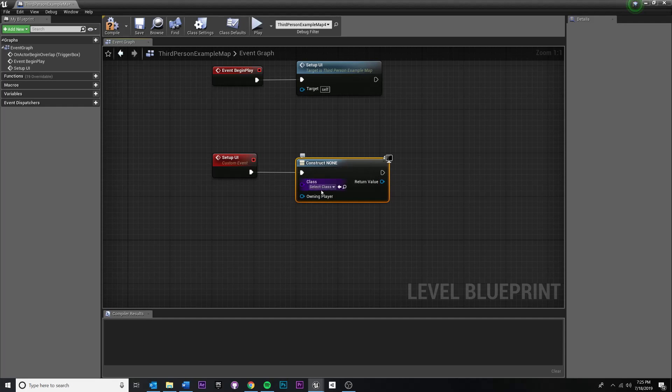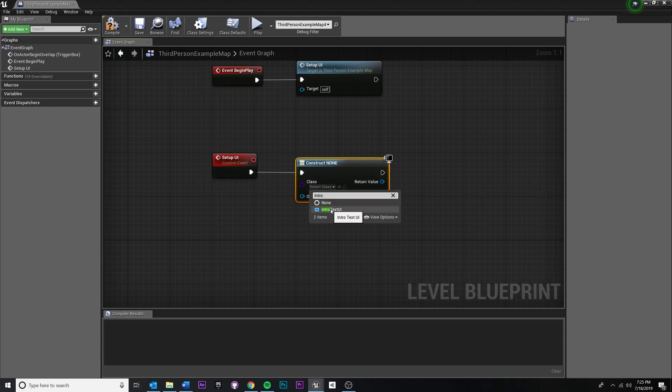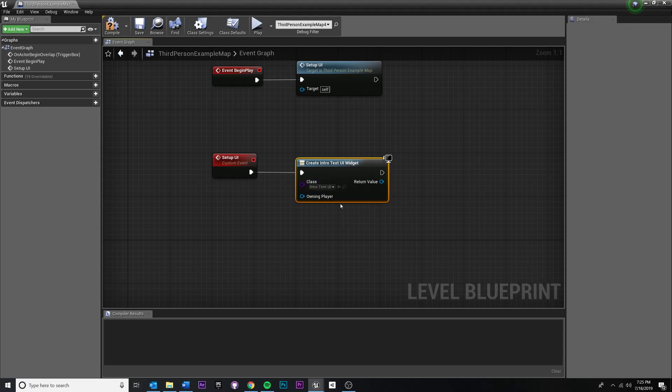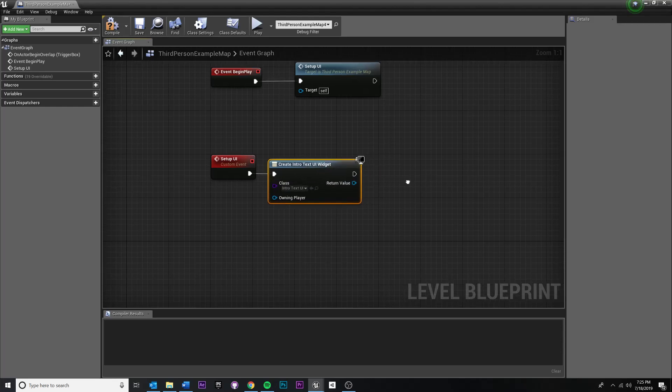And we need to actually give it a widget to create. So if you click this little dropdown, you maybe already see it, but intro text UI, just type in the name of it in this class dropdown right here. Select it. And you'll see it'll rename your node. Create intro text UI, or whatever you named it, widget.